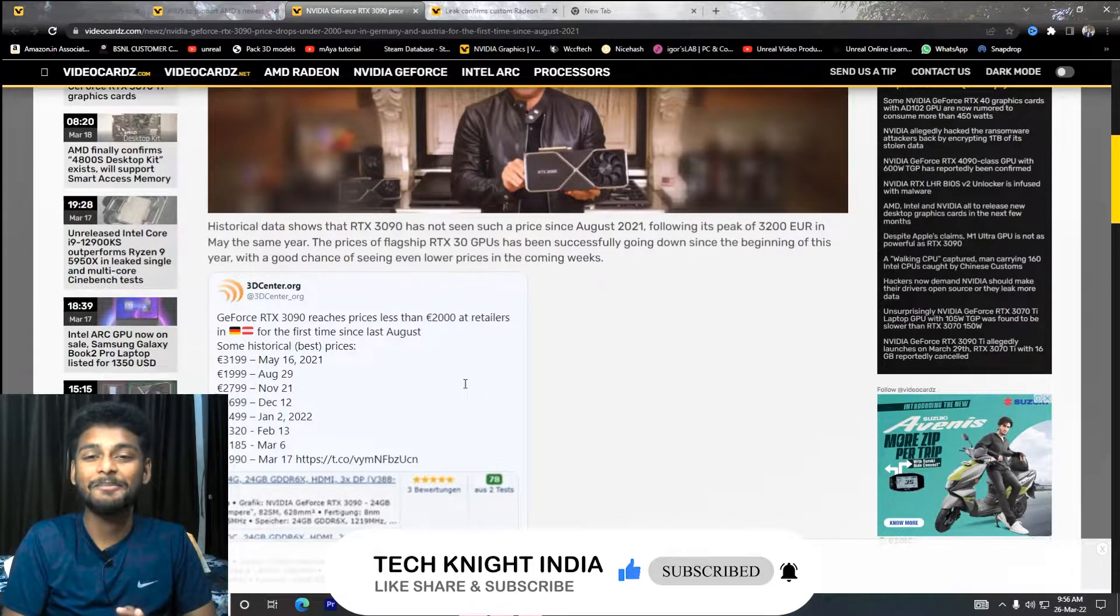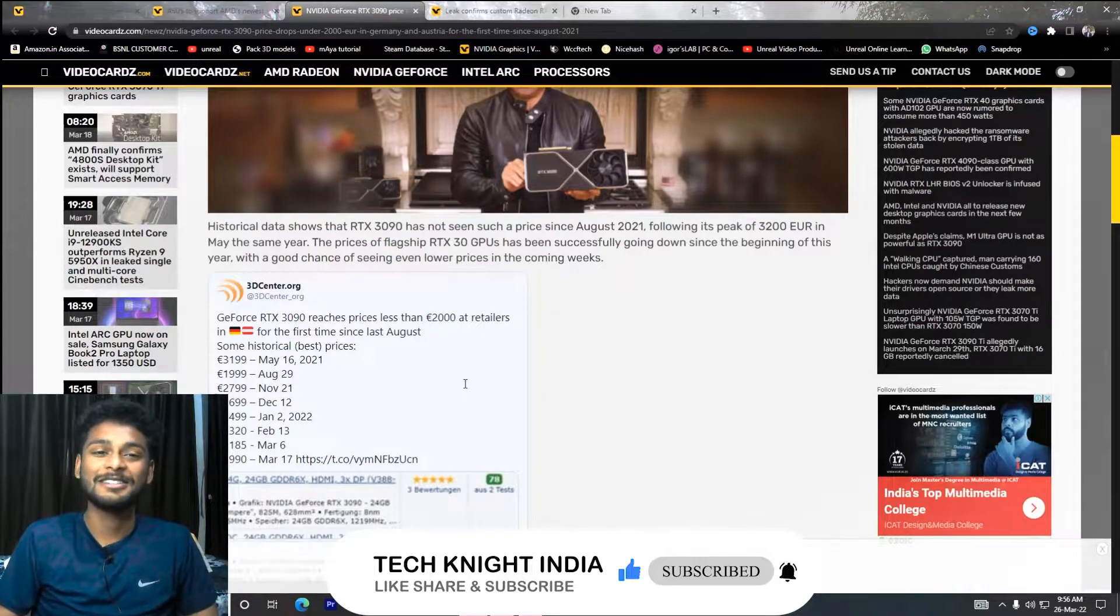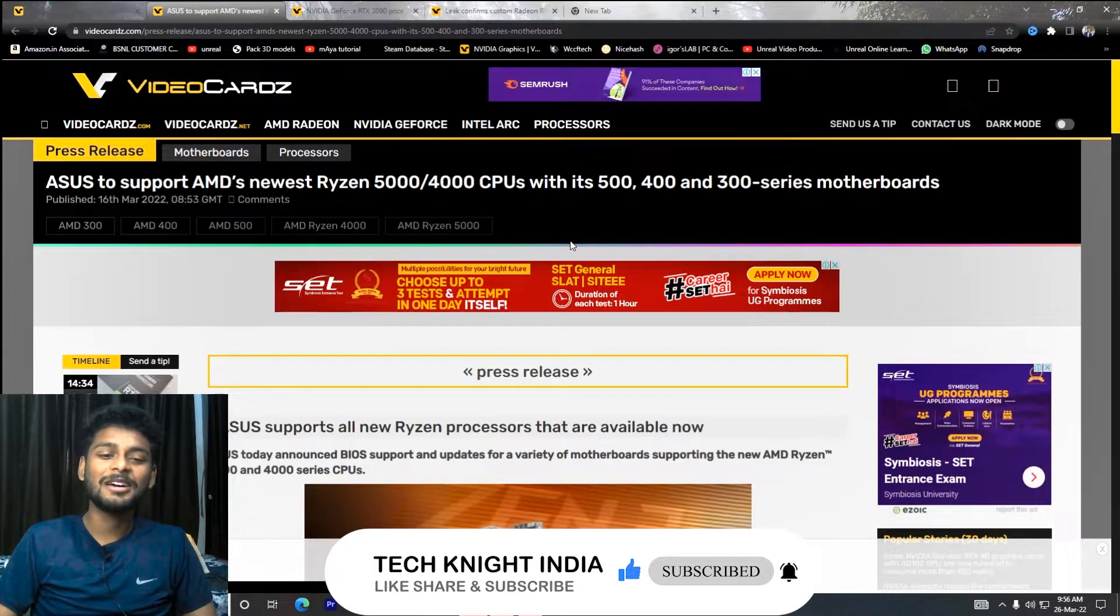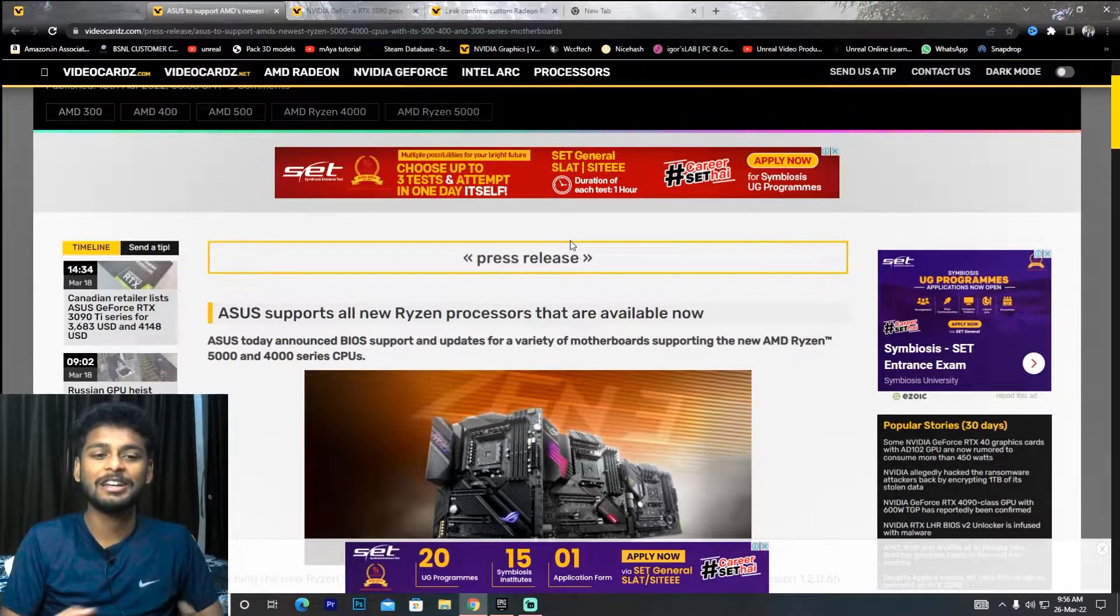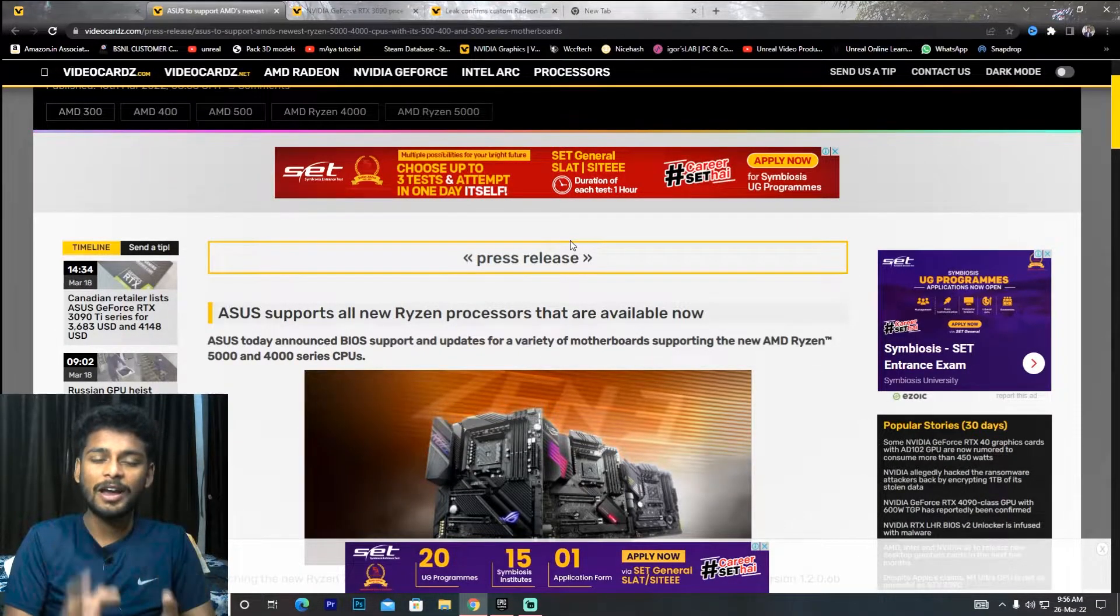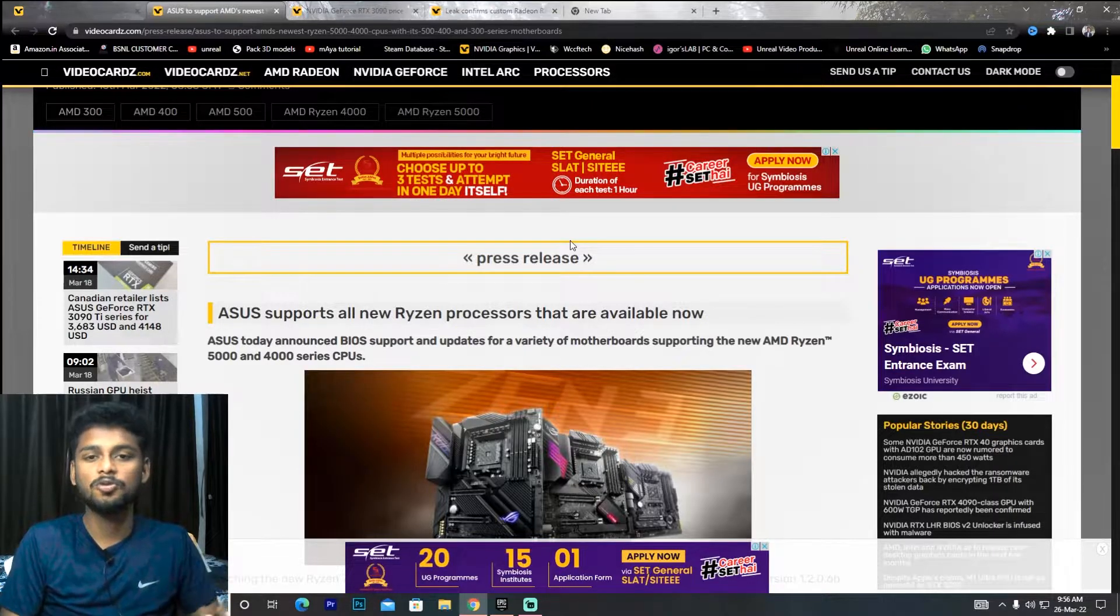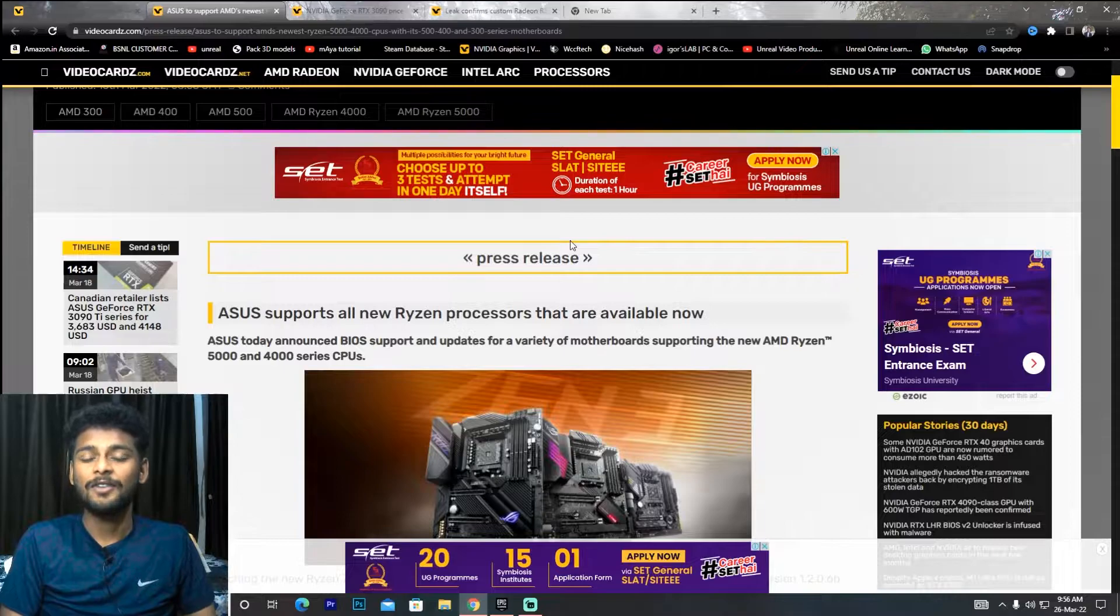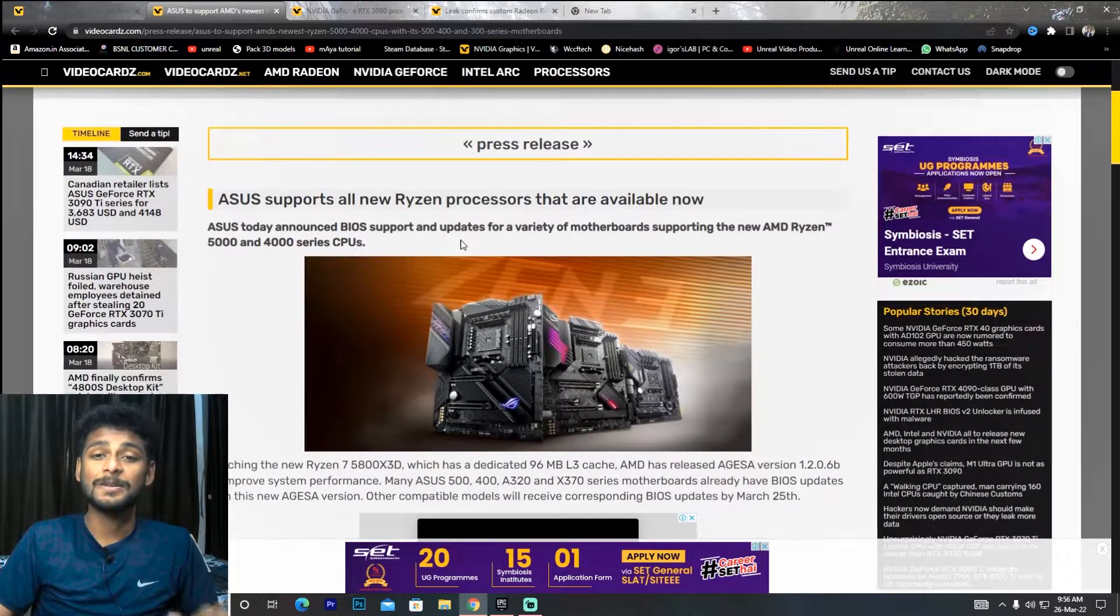Next news: I have covered in a video that the 5000 series and 4000 series CPUs support the A320 chipset, X370, and 300 series chipsets.